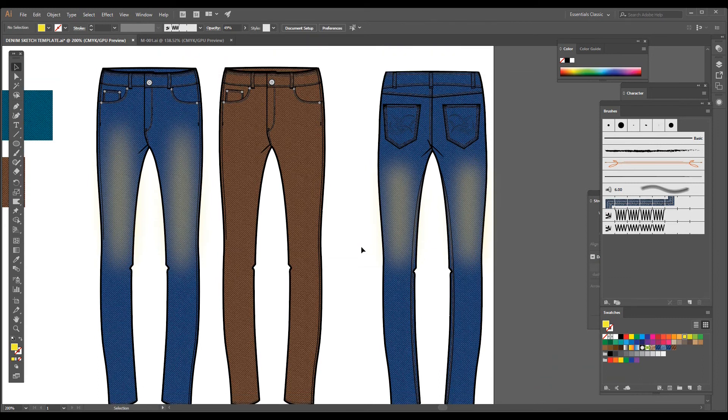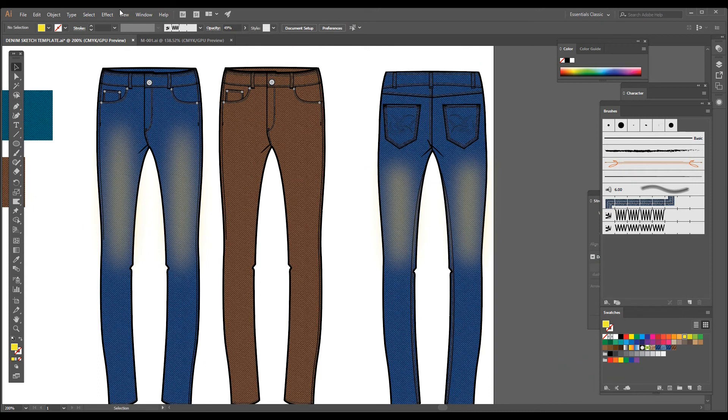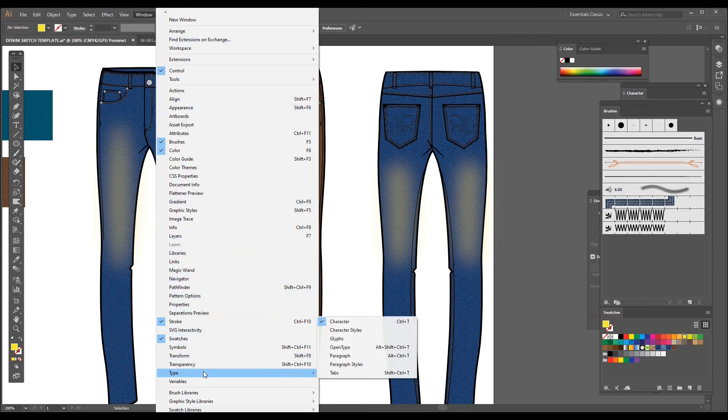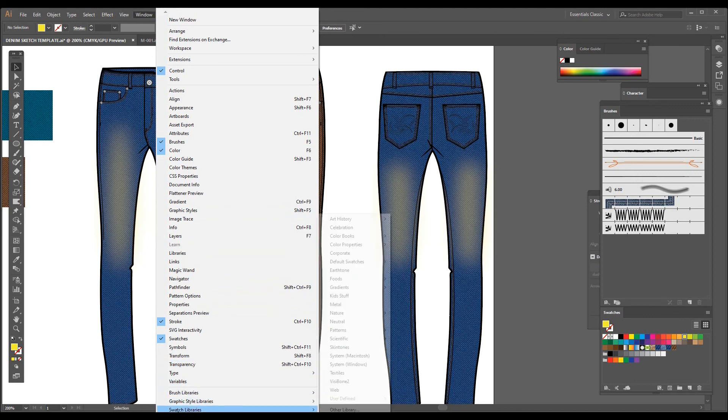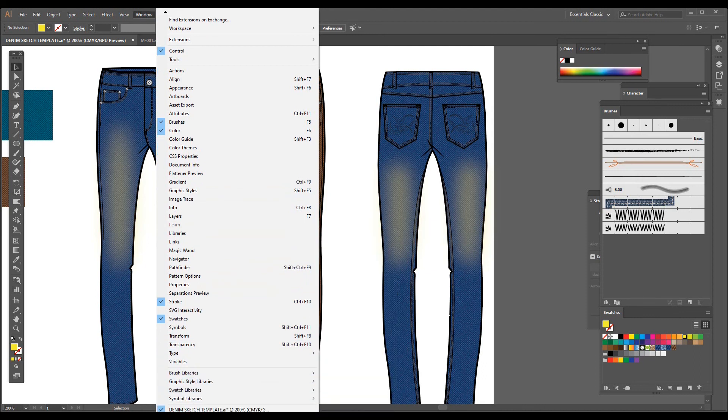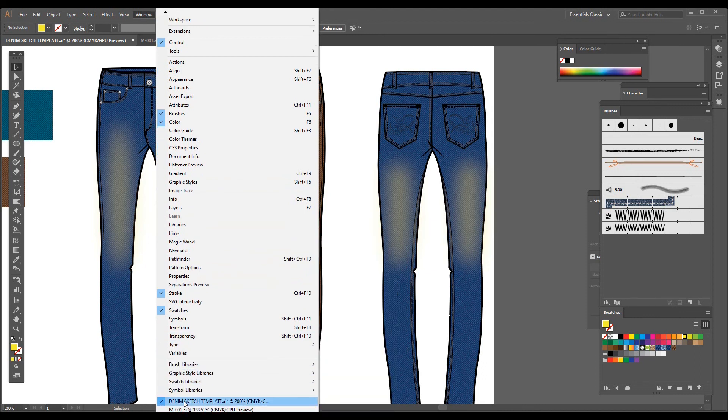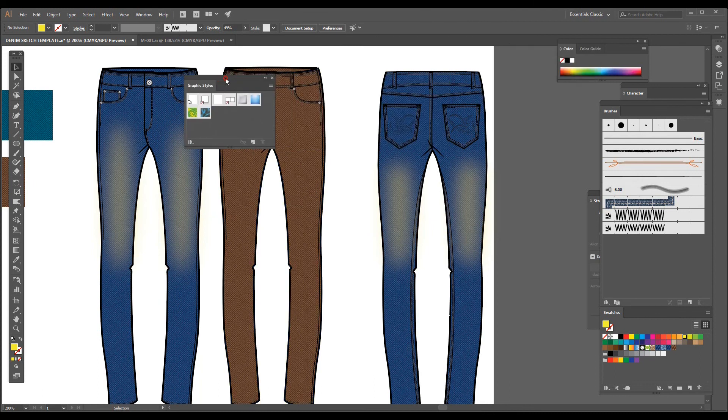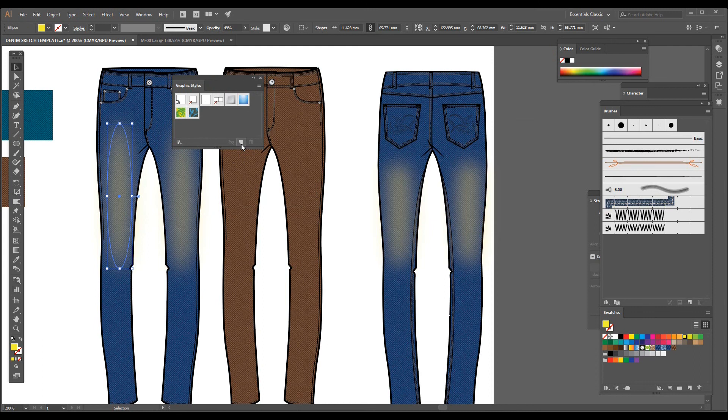This was very easy. And if you want to use it many times, you can just go to Window and Graphic Style. Search for Graphic Style, here it is. And then select one wash effect and click on this new graphic style. You will get a graphic style created in this box.